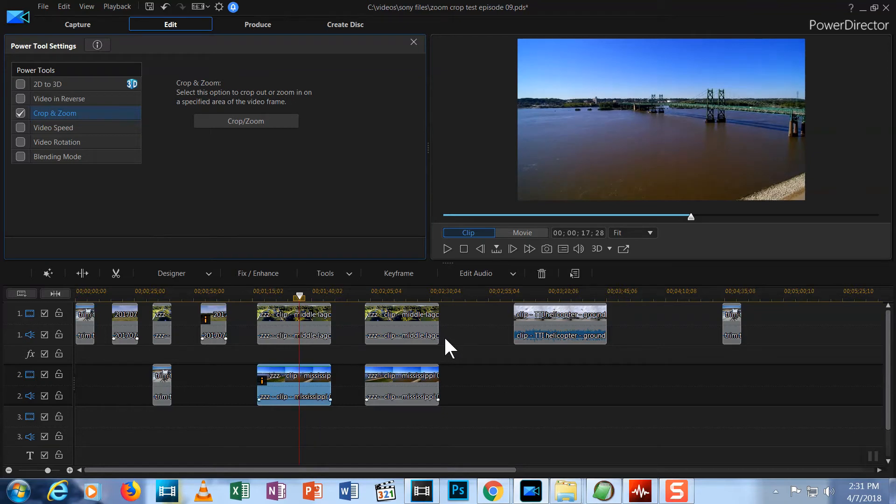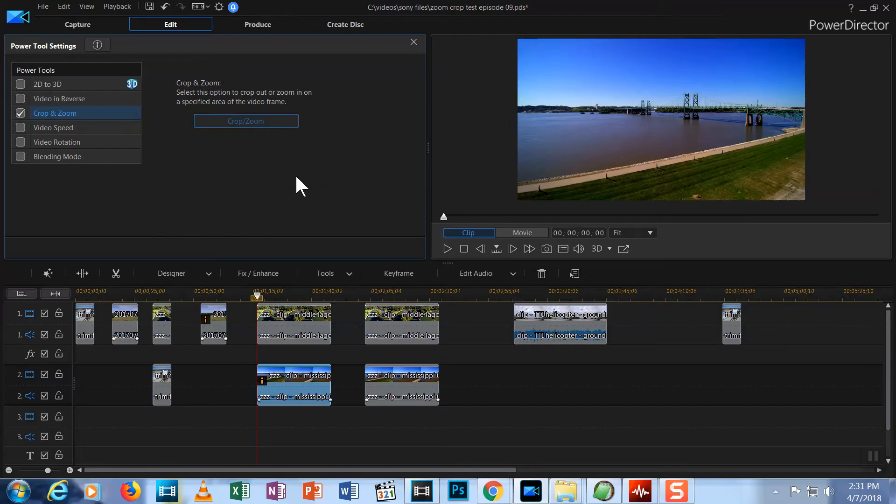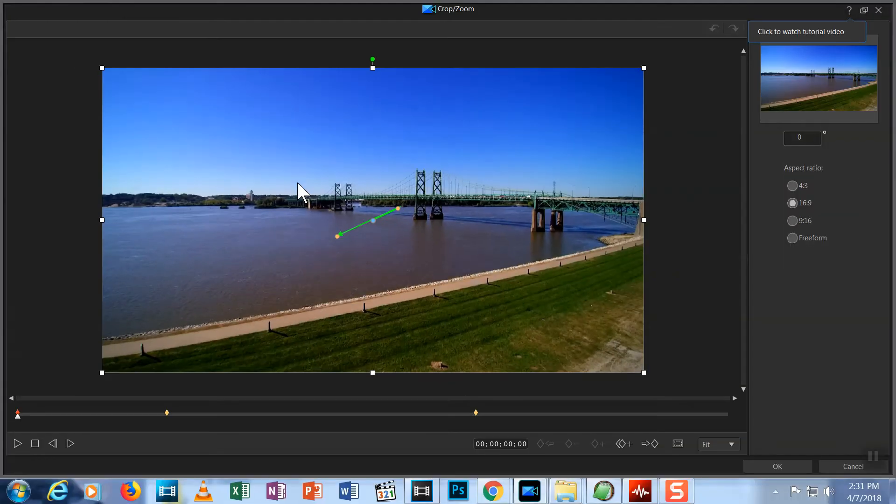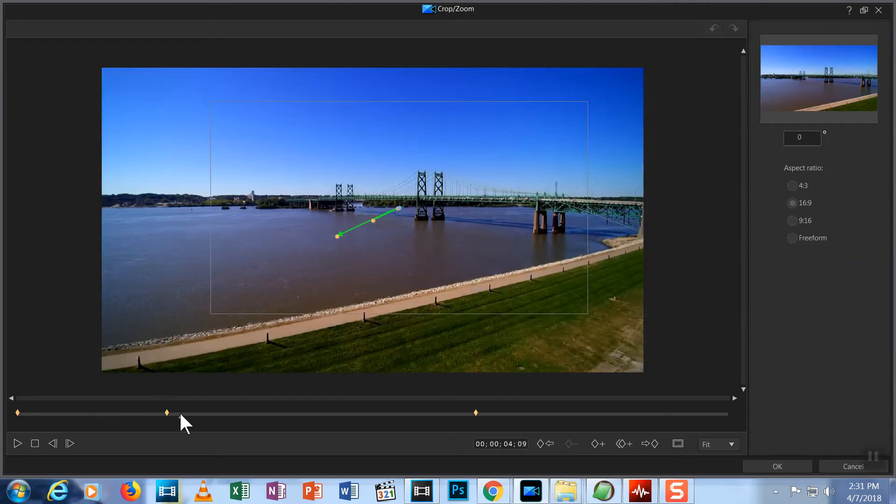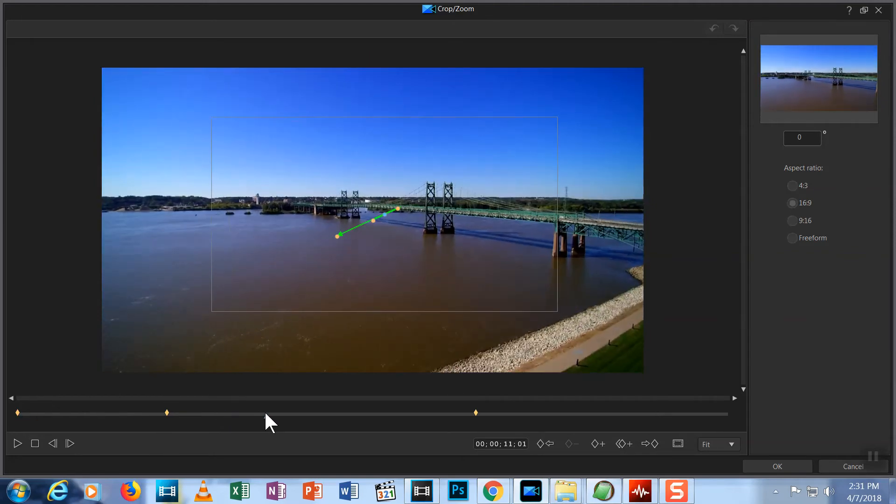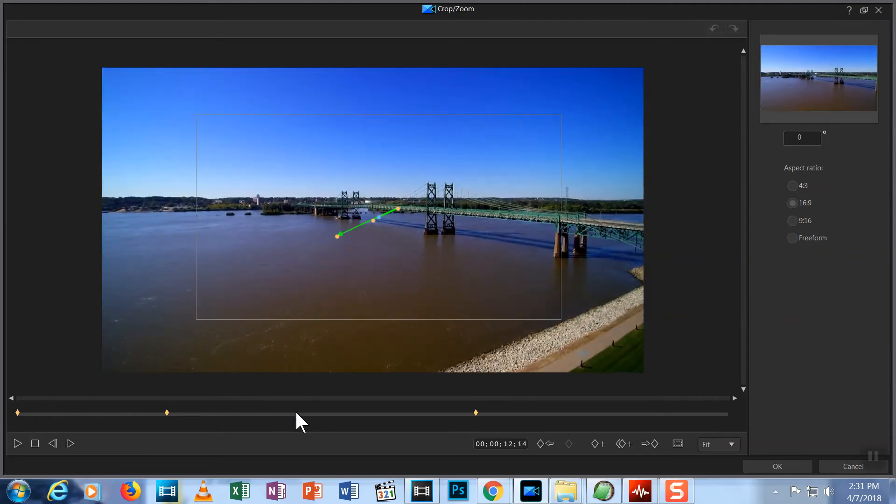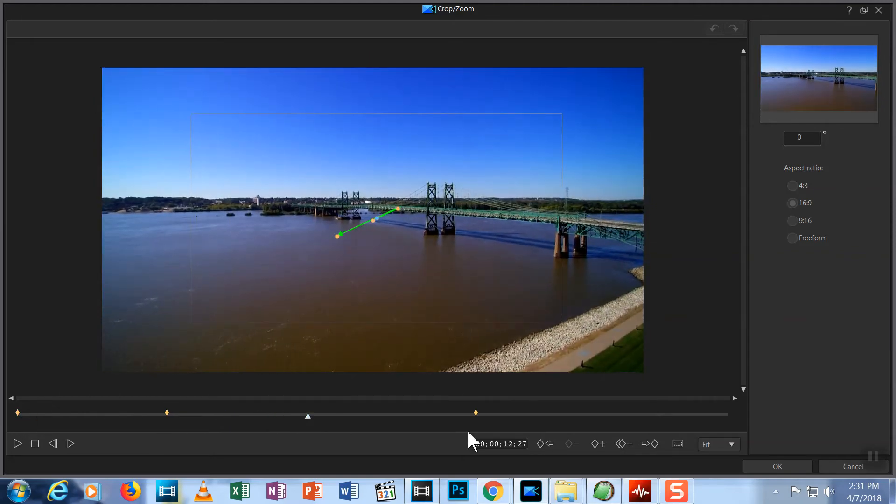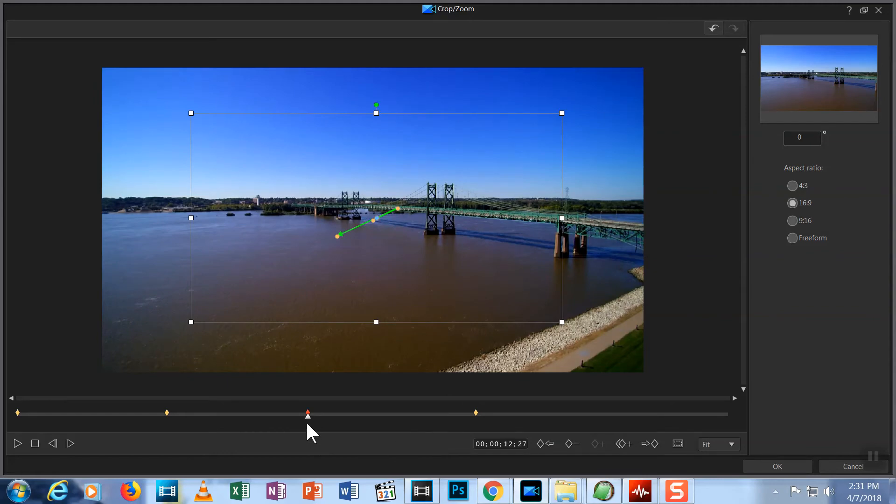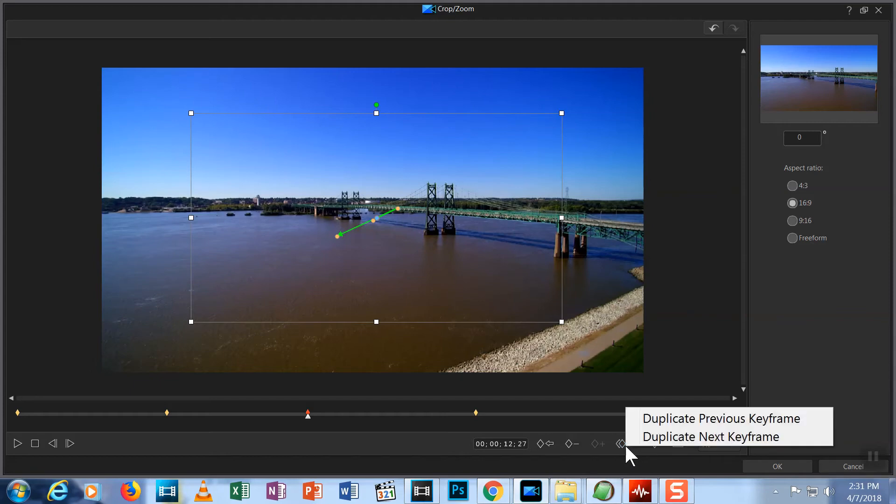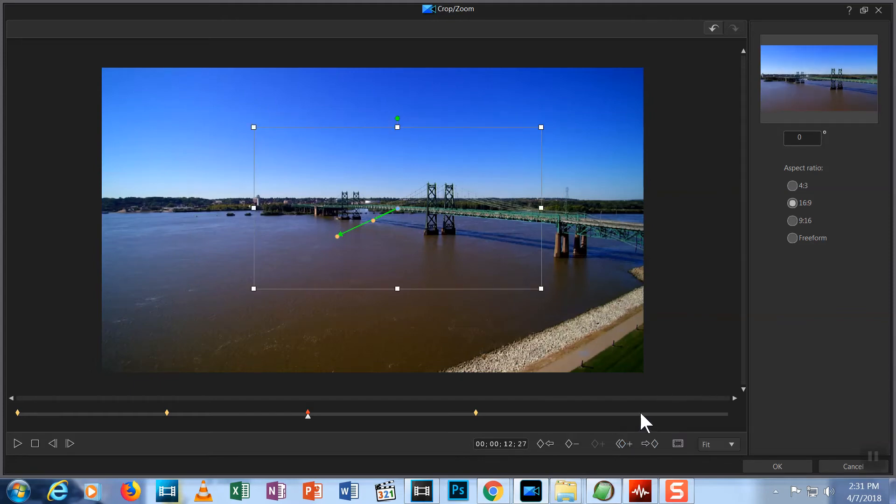Let's make that look a little better. Return to the Crop Zoom tool. Position the slider on the timeline between the second and third keyframes. Add a keyframe. Now, with this new keyframe selected, choose the icon with two diamonds and a plus sign to duplicate a keyframe. Then select Duplicate Previous Keyframe. Now, the settings for this new keyframe are the exact same as those for keyframe number two.